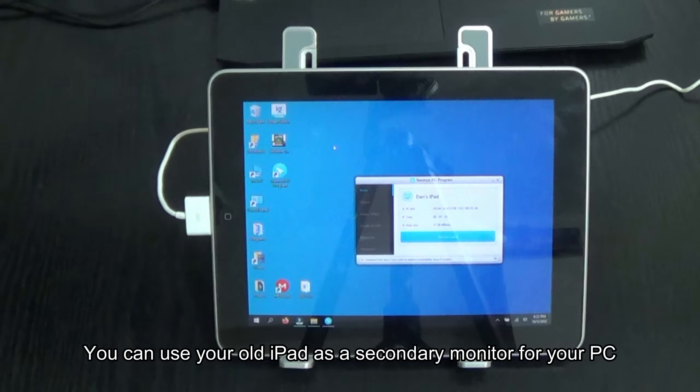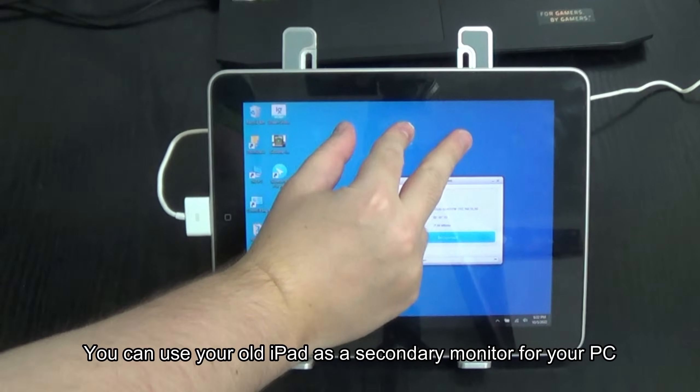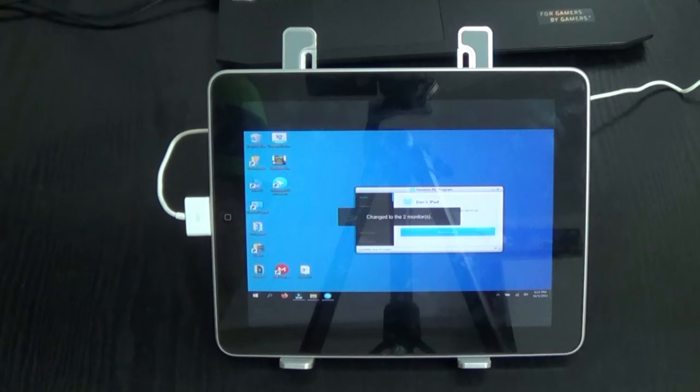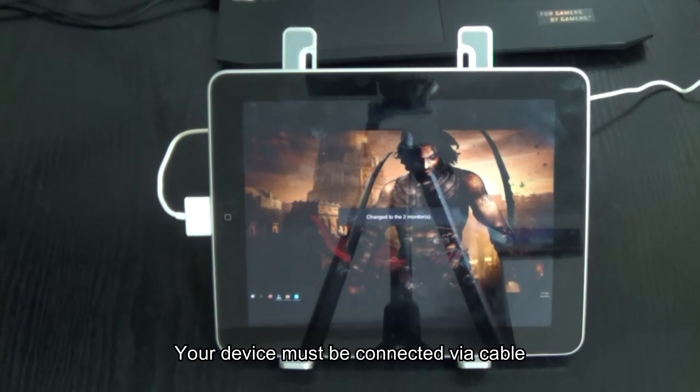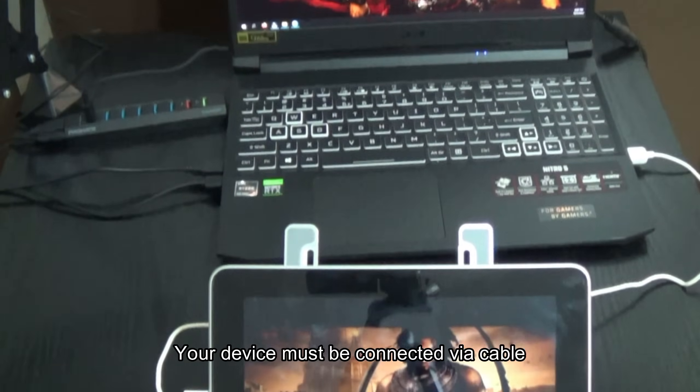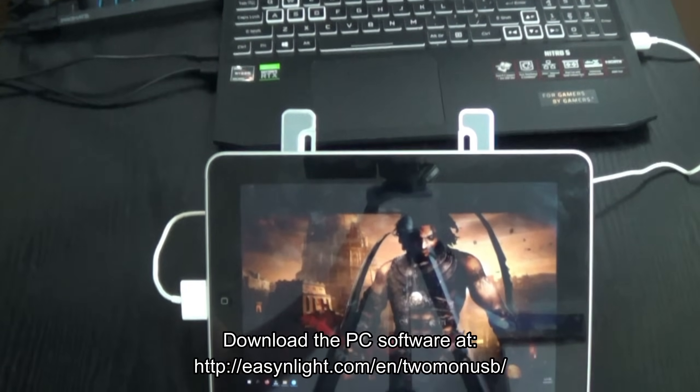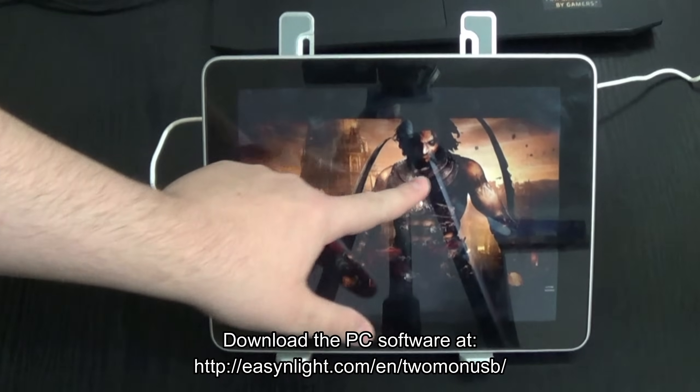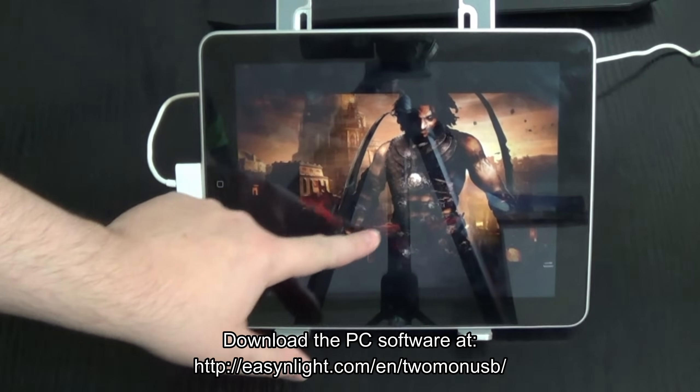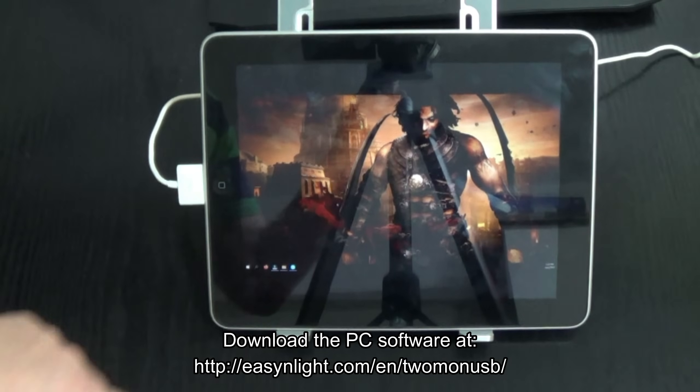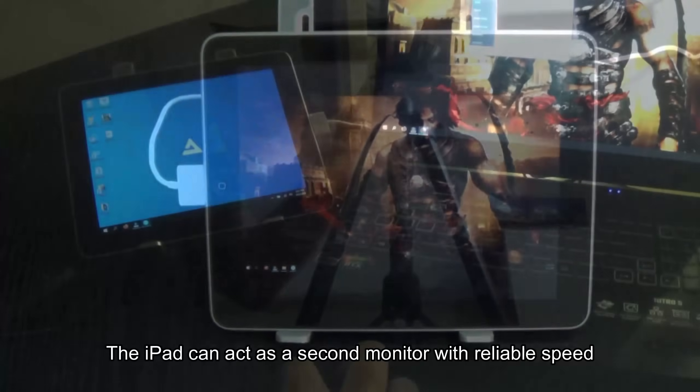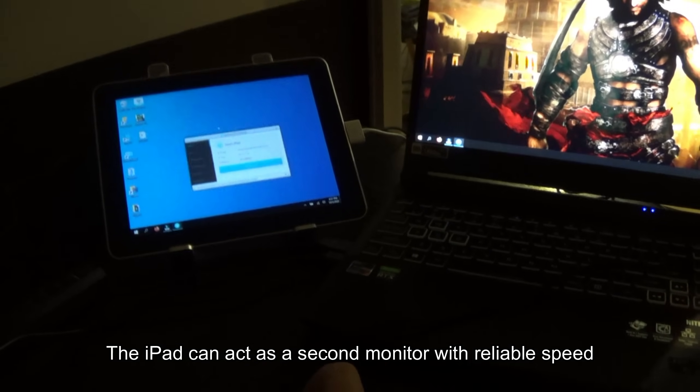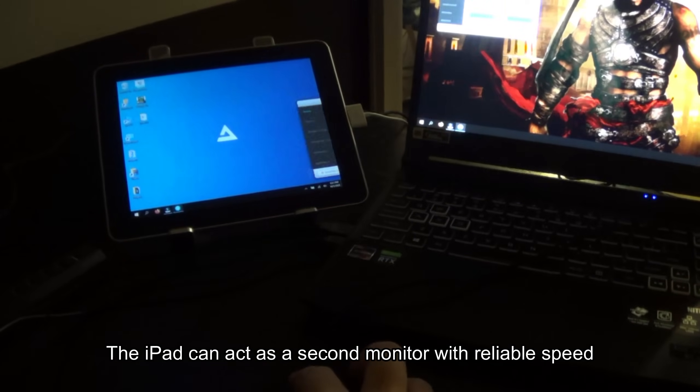You can use your old iPad as a secondary monitor for your PC. Your device must be connected via cable. Download the PC software at easyandlight.com. The iPad can run as a second monitor with reliable speed.